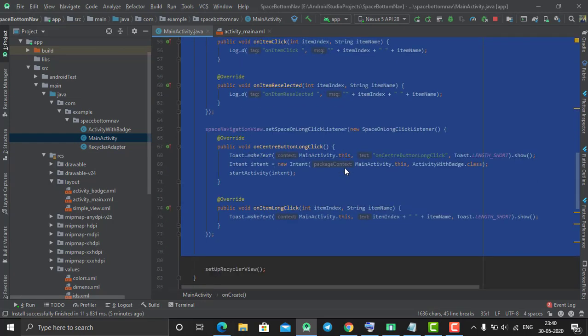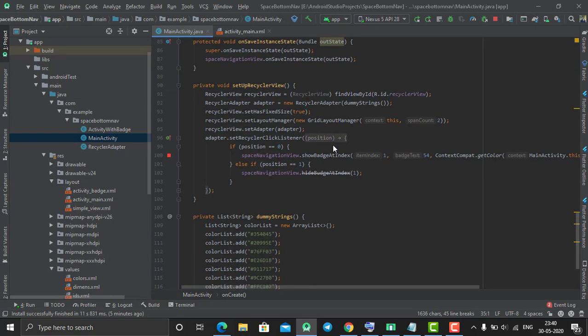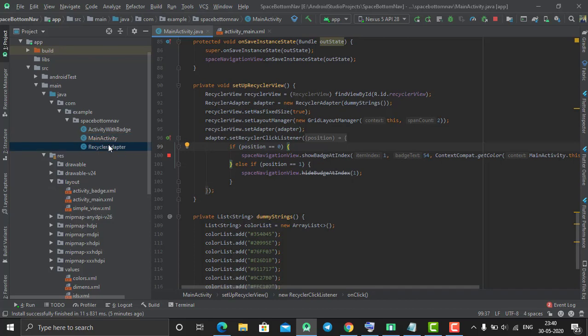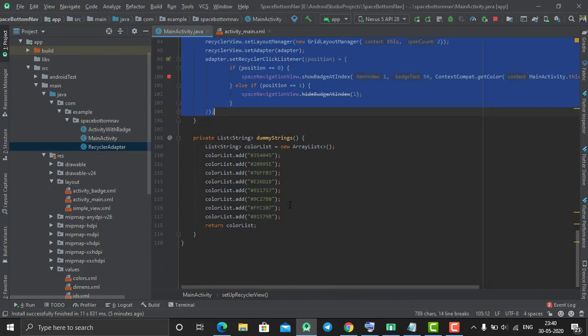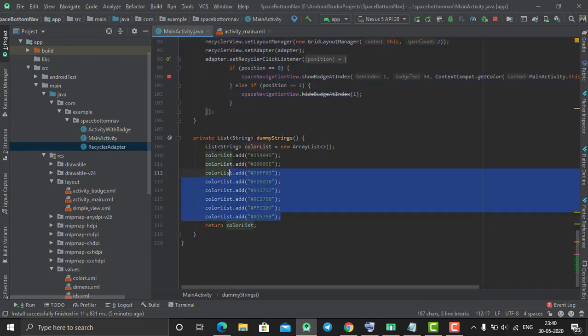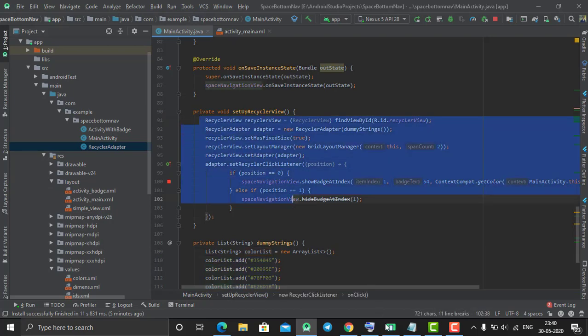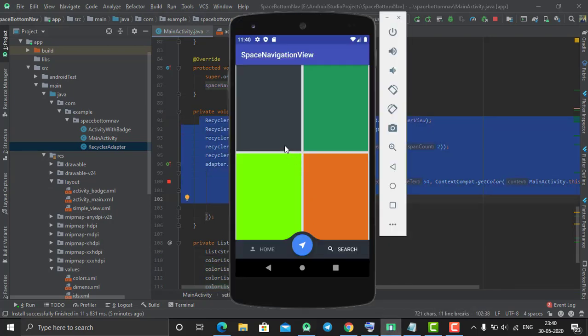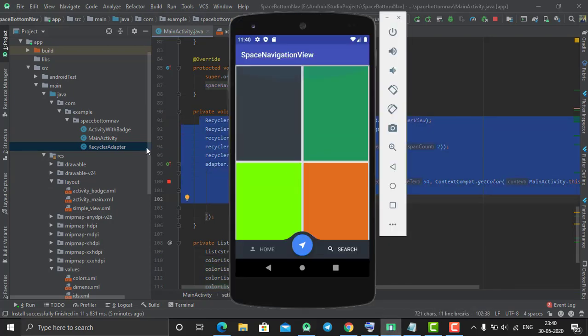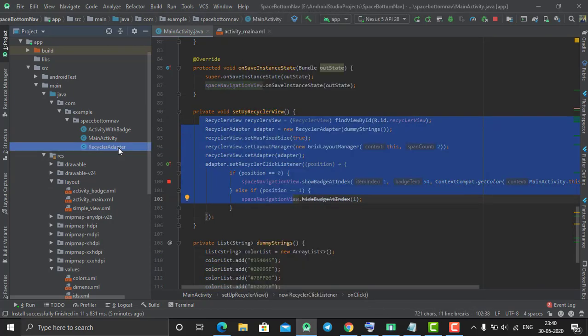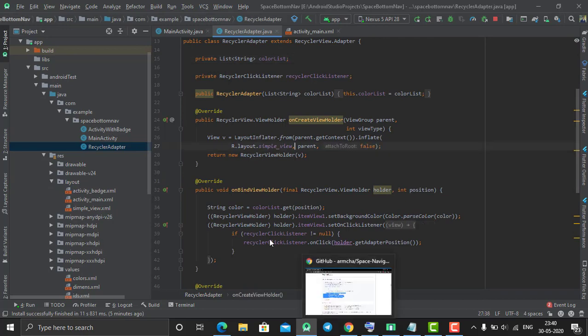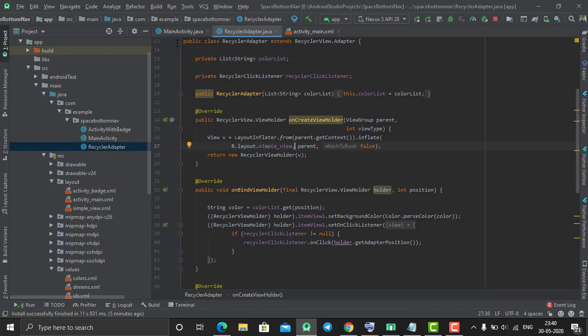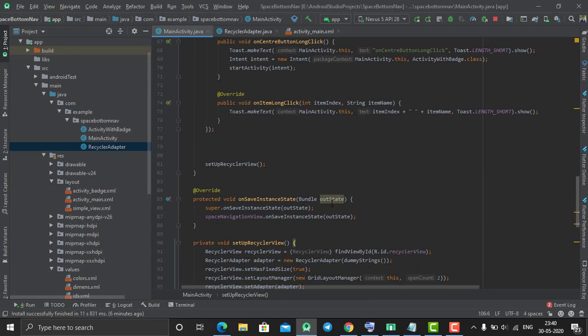I'll explain what I did. I created an adapter for my RecyclerView, passed the list of colors to it, and displayed them in all the items using the adapter. As you can see in the main activity...